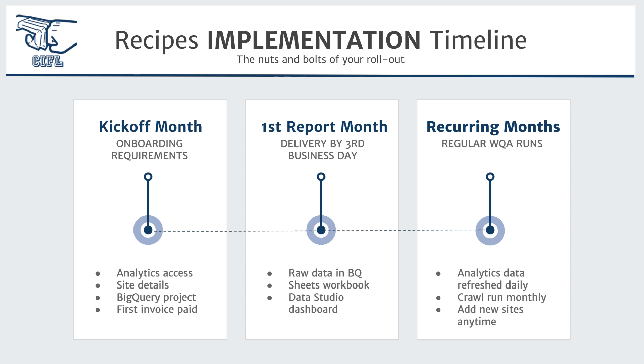Then your actual first report month by the third business day, you'll have all of the raw data in BigQuery. You'll have your sheets workbooks and you'll have your data studio dashboards. And then every month following that, you'll have regular website quality audit runs done for you automatically. So that means analytics data and search console data refresh daily and crawls run monthly at the end of the month.